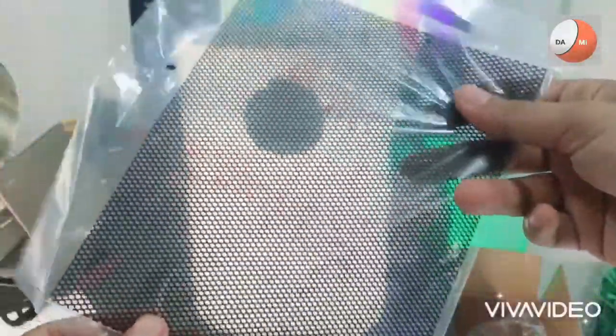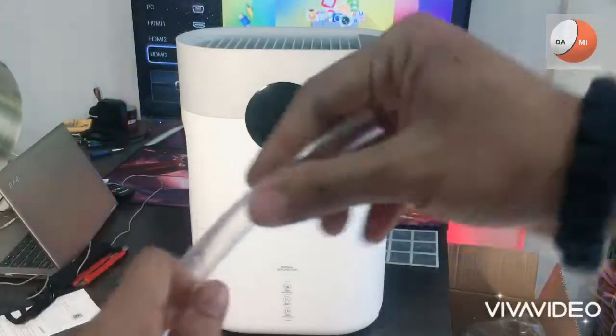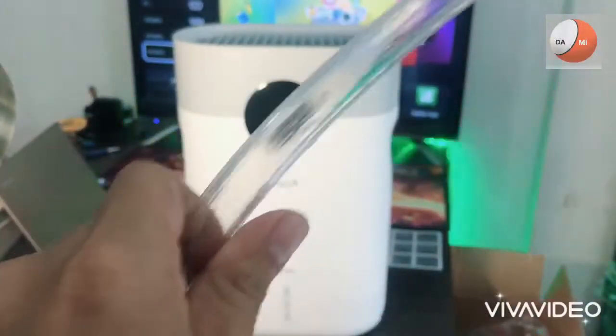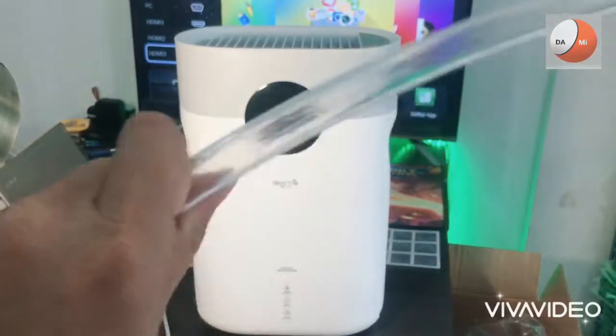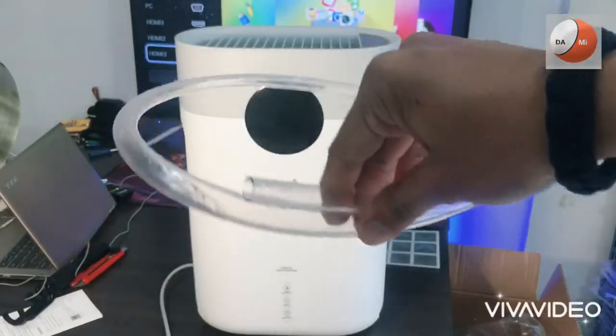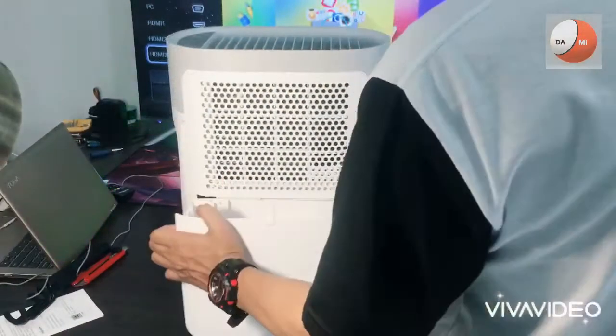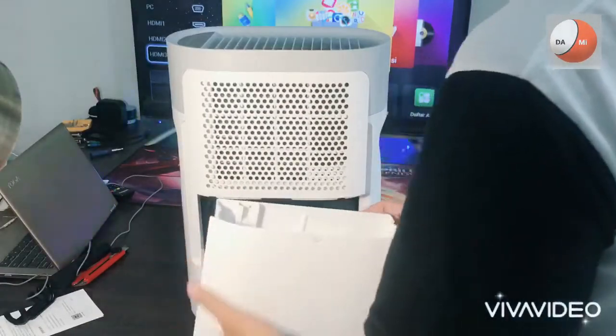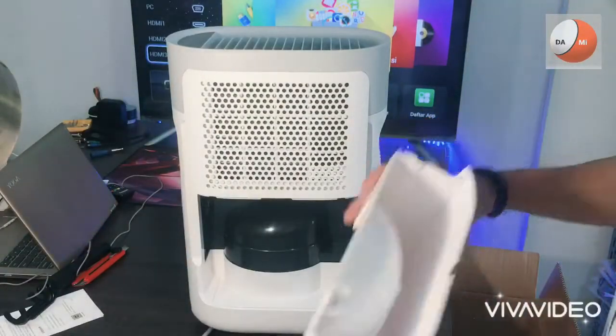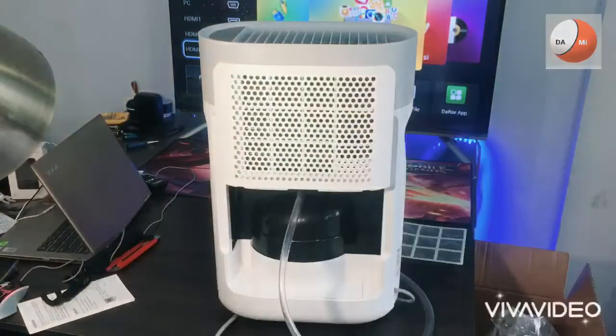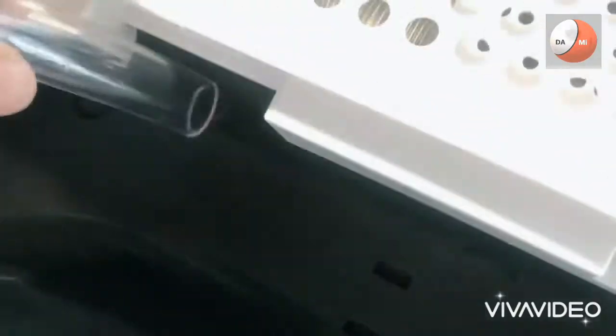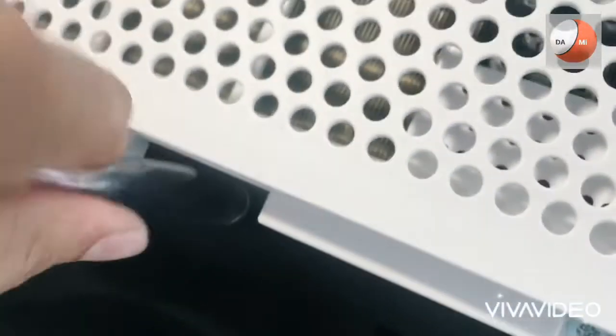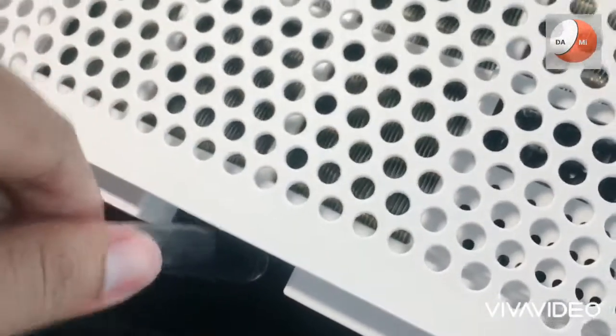Kemudian di bagian bawah sini kita bisa buka ini adalah tempat penampungan air seperti ini. Kemudian ini adalah slot untuk memasukkan selang jadi fungsinya adalah untuk menampung air dari hasil udara yang diserap untuk menghilangkan kelembapan dari ruangan.